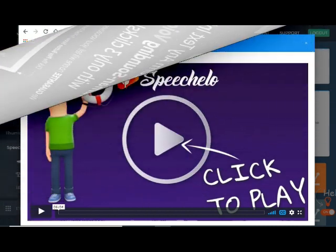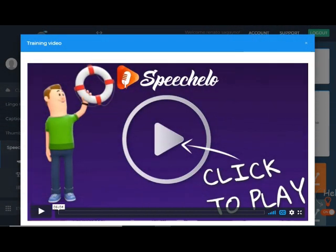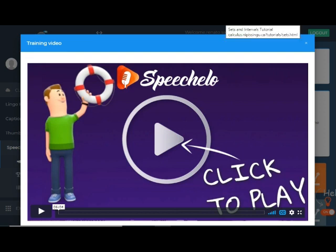After logging in, you will be redirected to the online blaster application of Speechelo. As you can see on the screen, the window of the training video is covering the main screen.